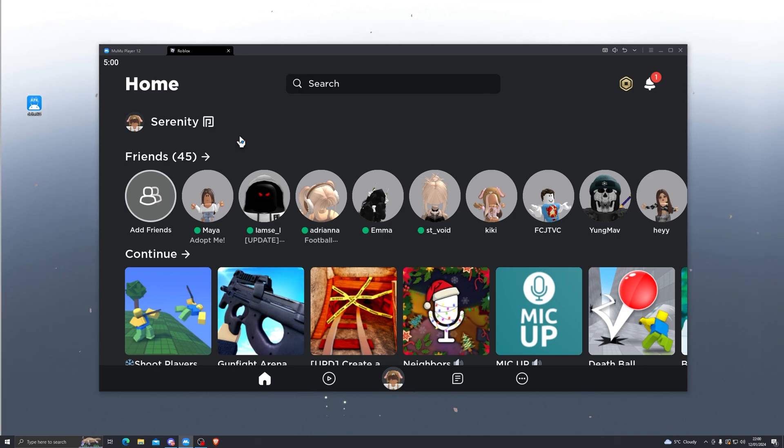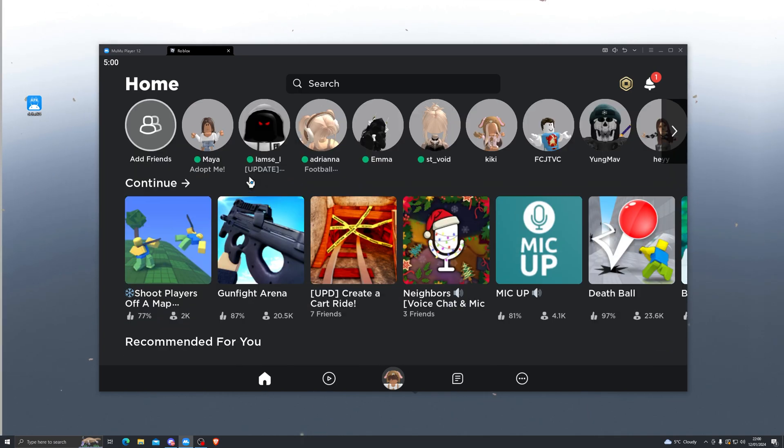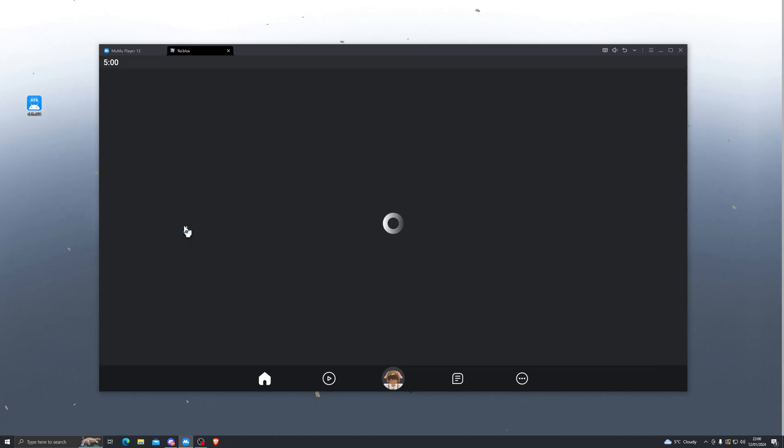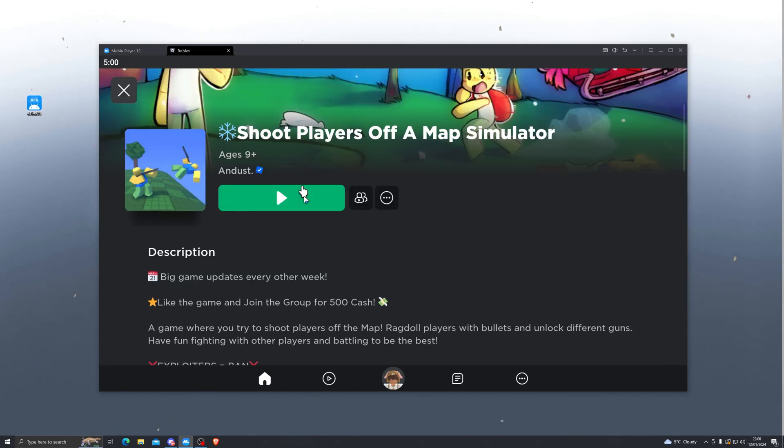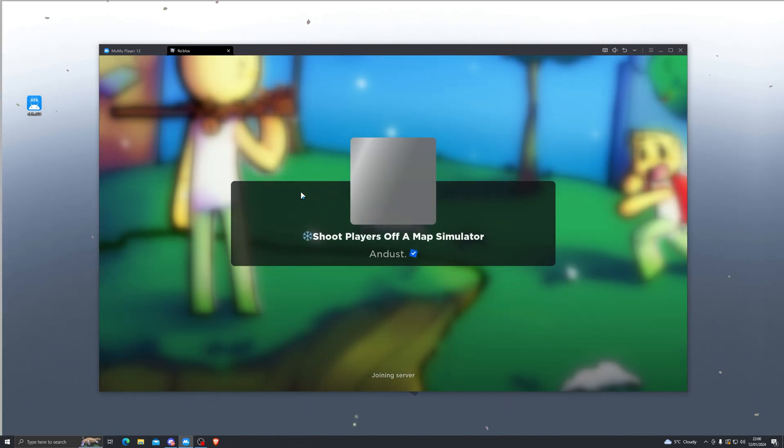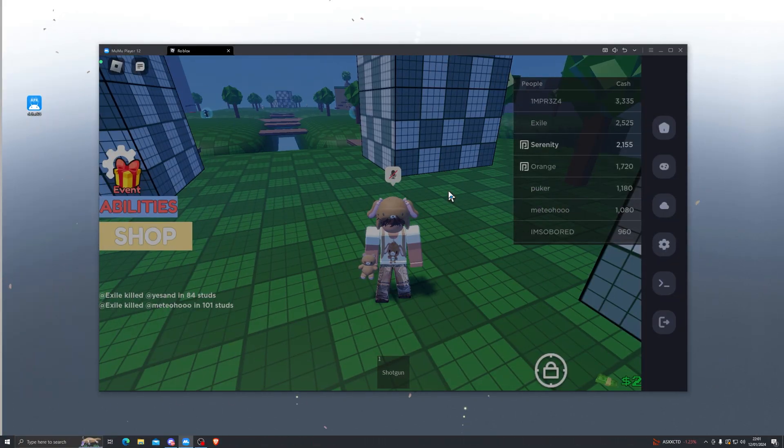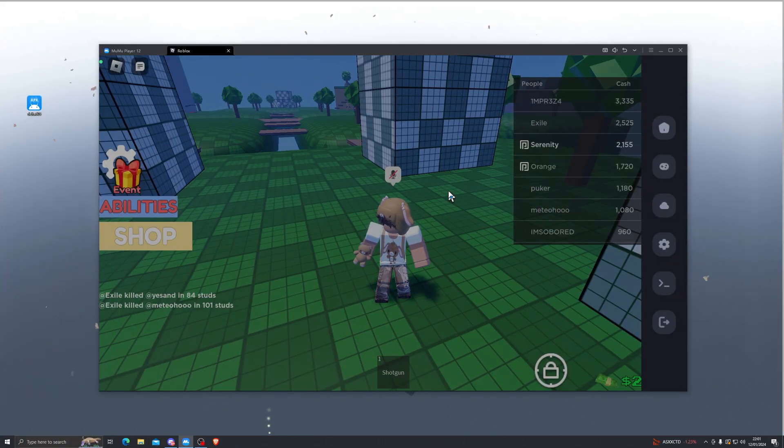Once you have gone ahead and signed in, it will take you to the Roblox application. At this point you can simply go ahead and load into any game of your choice. In my case, I'll go ahead and load into this game right here. All right, and here we go.